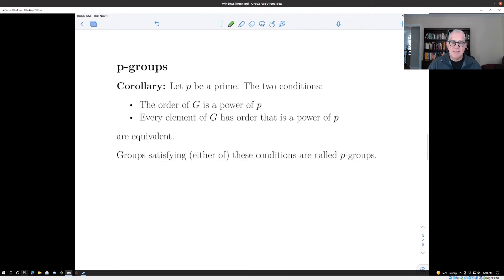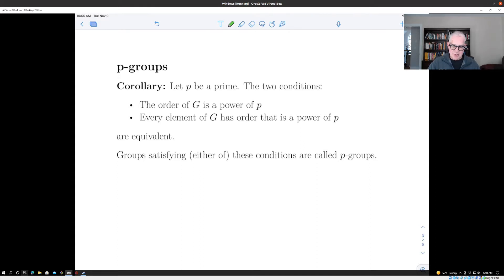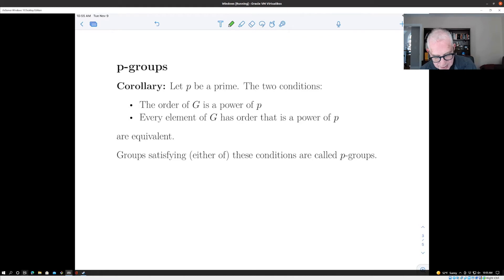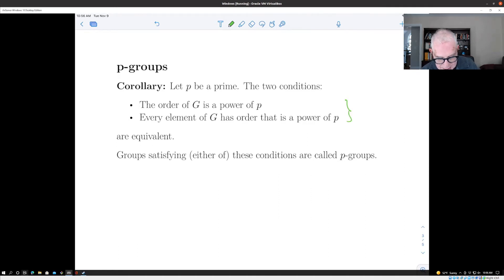Now we can generalize the notion of abelian p-groups to groups that aren't necessarily abelian. An abelian p-group was an abelian group all of whose elements had order a power of p, or equivalently the number of elements in the group was a prime power. For a finite group G and prime p, these two conditions are equivalent: every element of G has order that is a power of p, or the order of G itself is a power of p.